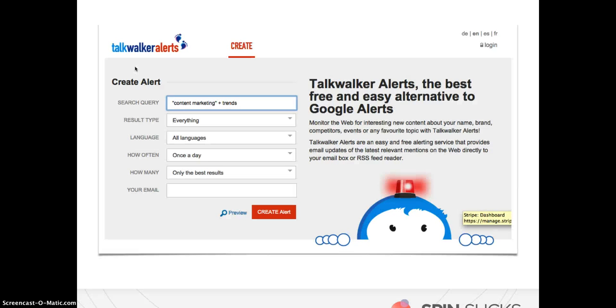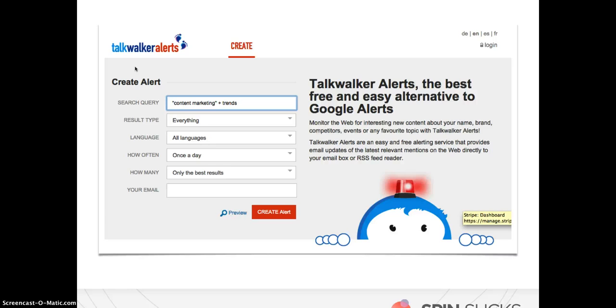Google has sundown their Google Alerts, and not many people know that because of course Google is not notorious for saying we're sundowning this, so stop using it. You just sort of figure it out because it stops working. So if you already have Google Alerts set up, you probably have noticed that the information you get back is not so great. It's not as good as it used to be.